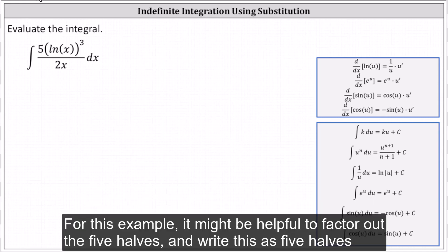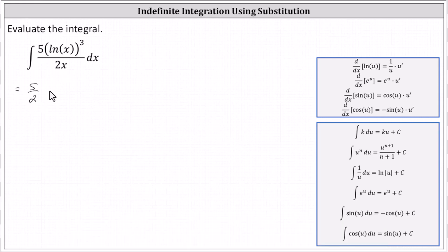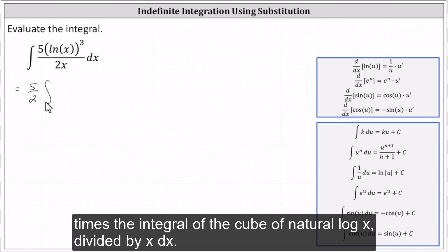For this example, it might be helpful to factor out the five halves and write this as five halves times the integral of the cube of natural log x divided by x dx.